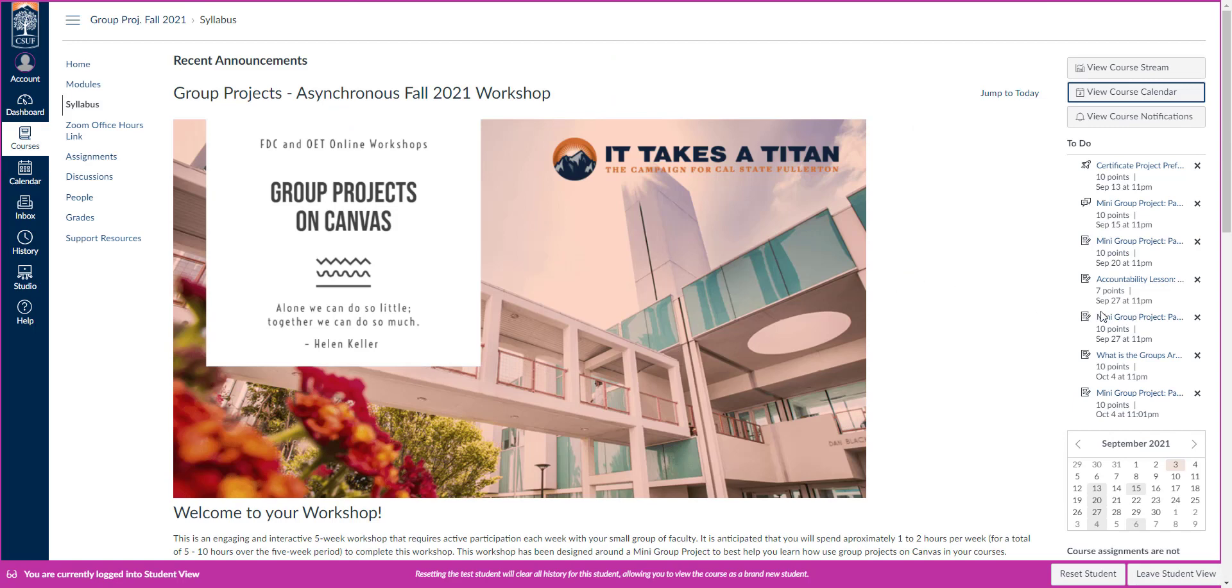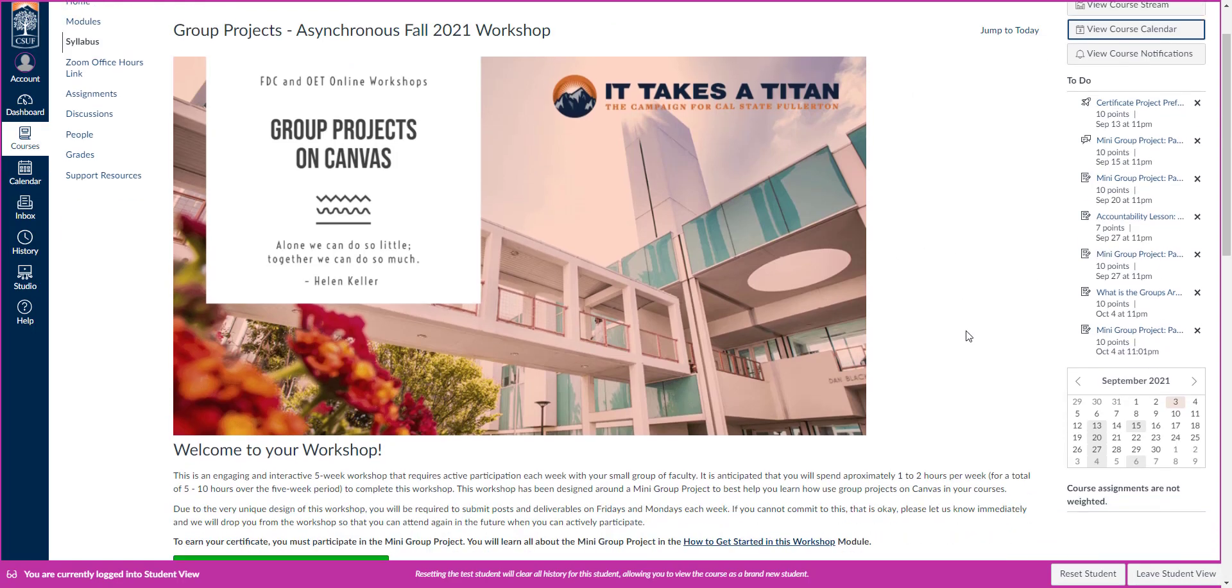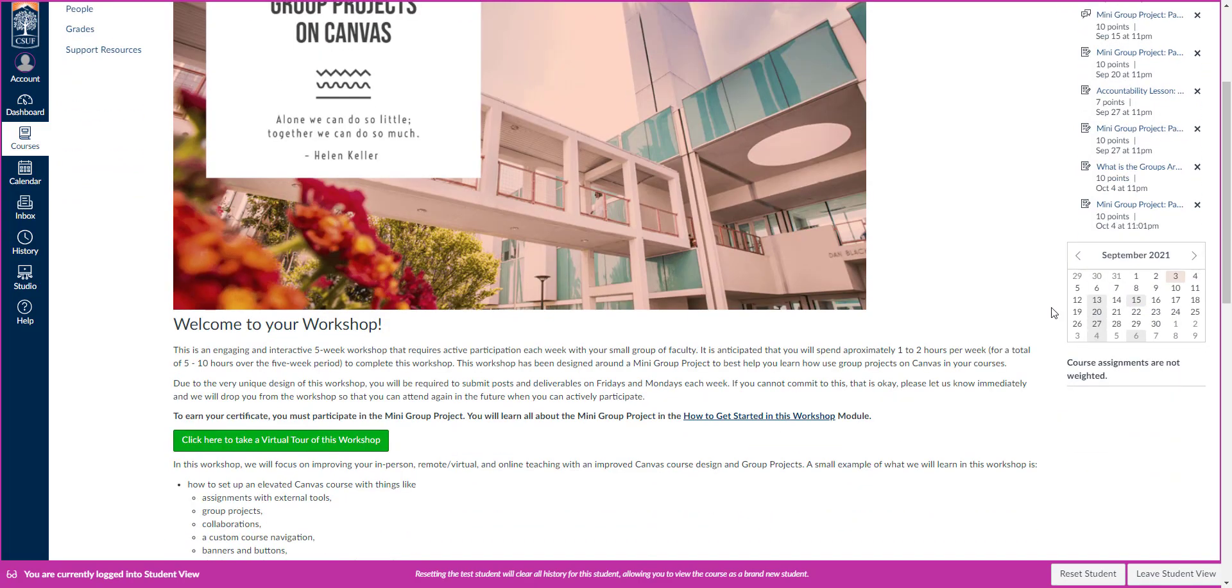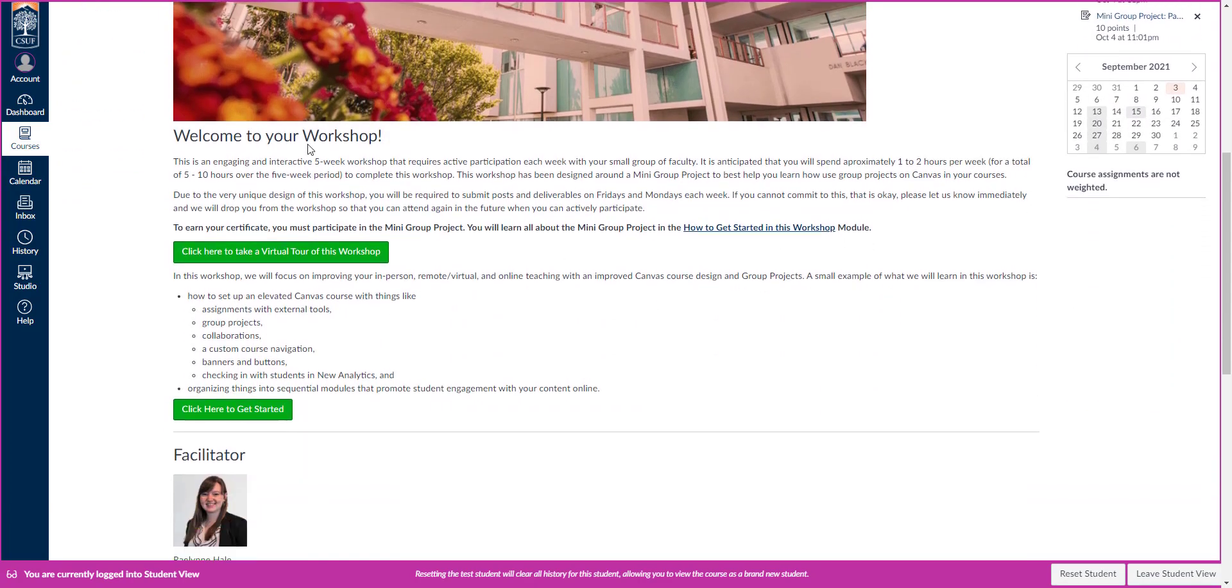You can also see all the to-do projects here. We've got eight very small, very quick activities. You can also see the due dates and the quick calendar here. This workshop should take you about five to ten hours over five weeks, so that's about one hour a week.